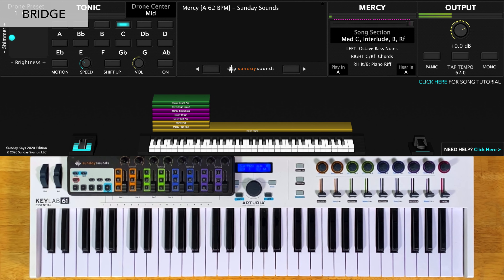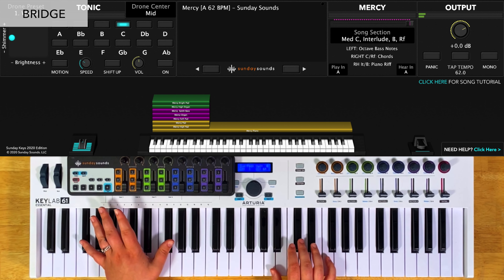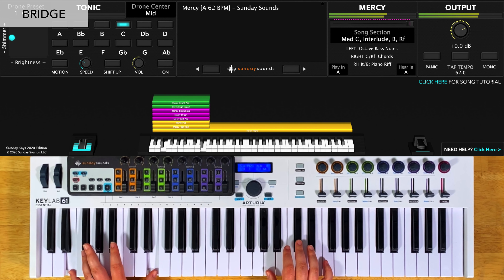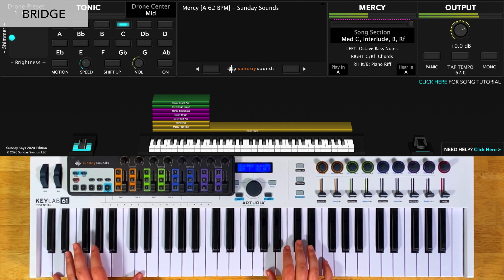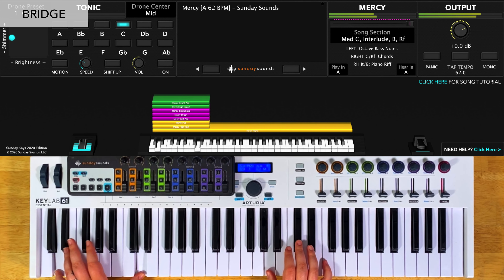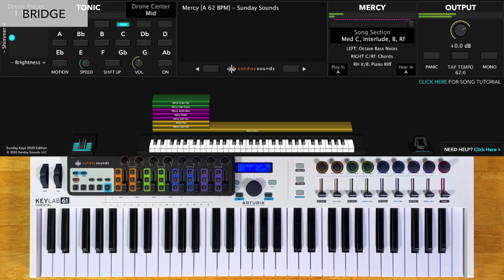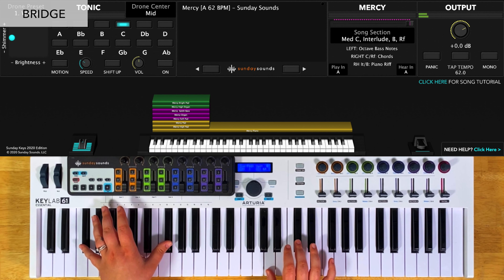You'll play that riff while you're holding out the one of your key. Then for the very last line of the bridge, the chord progression changes. For this part, you'll slightly change your right hand part to fit within the chords.